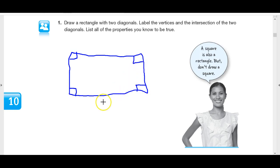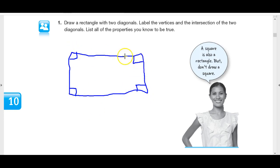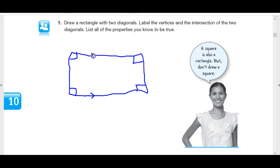What do we know about a rectangle? We know that these are all right angles. And what do we learn? If two lines are perpendicular to the same line, they're parallel to each other. So these sides are parallel, and the same thing is true for the other sides — they are also parallel to each other.